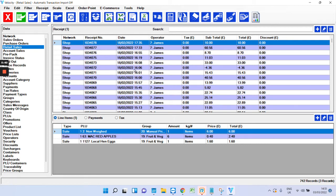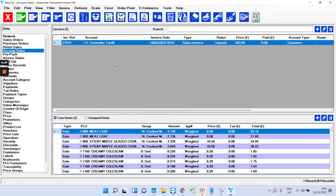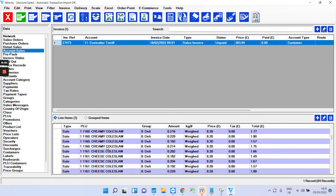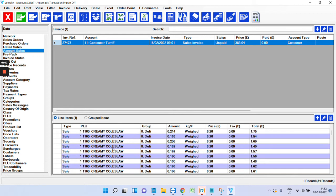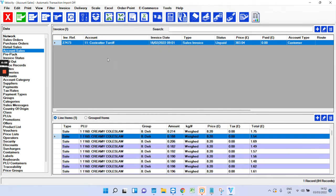Now, that's the retail side of things. So, if you do wholesaling, we have an invoicing side of things in account sales. I've only got one in here. But again, this will import automatically from the scale. And this will be your invoice. So, again, below you've got all the products that were in it.